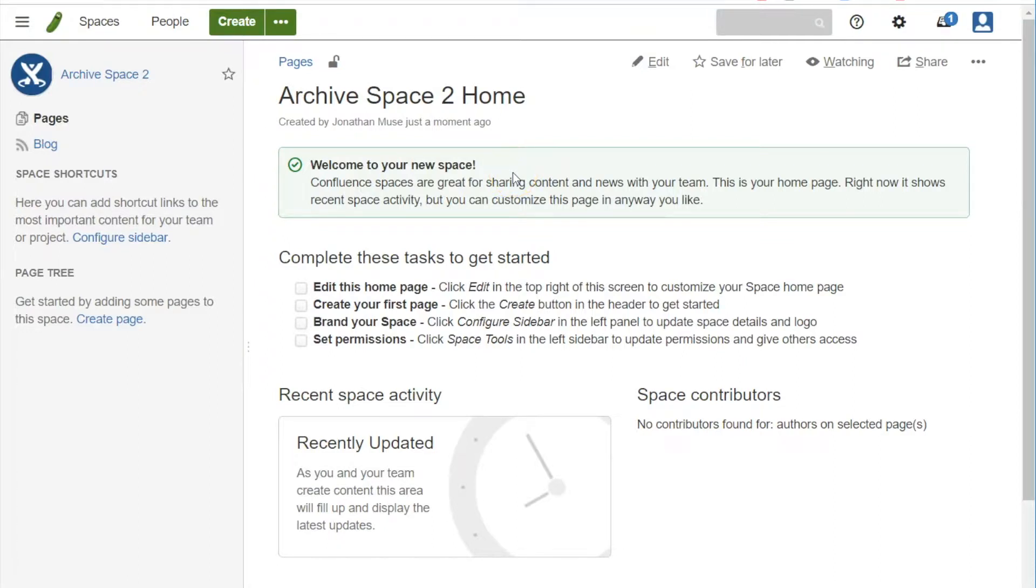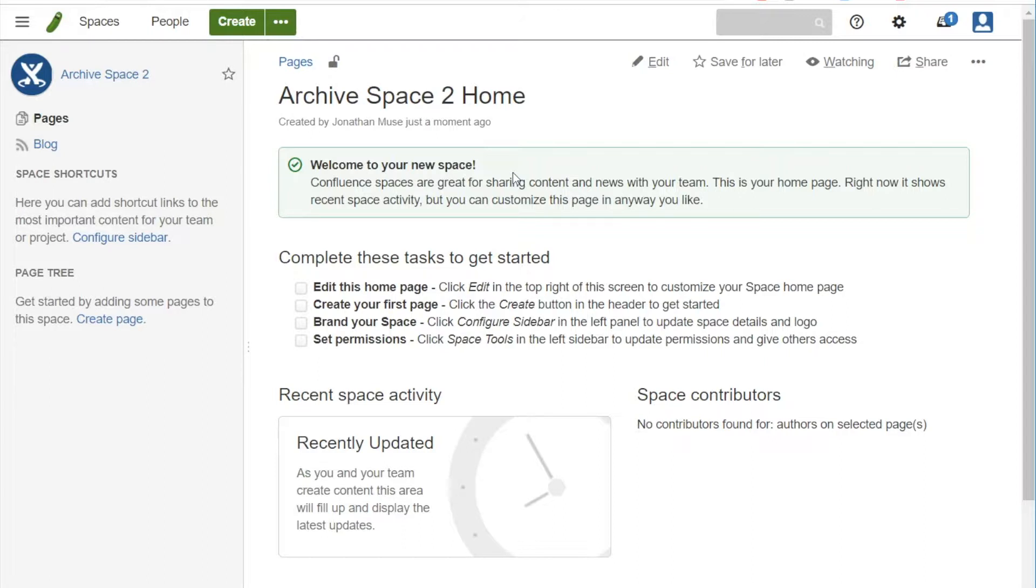Okay, in this video we're going to see how we can archive a page using the Kamala workflows. And what we have here is another archive space called Archive Space 2.